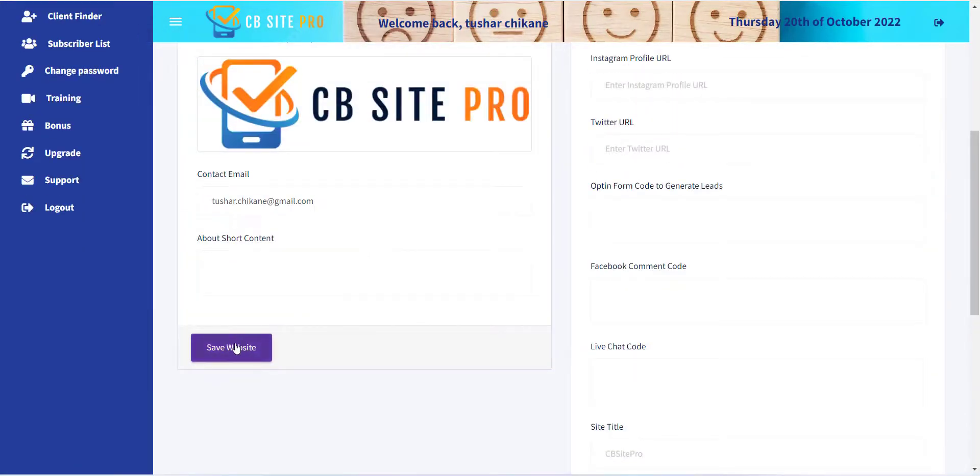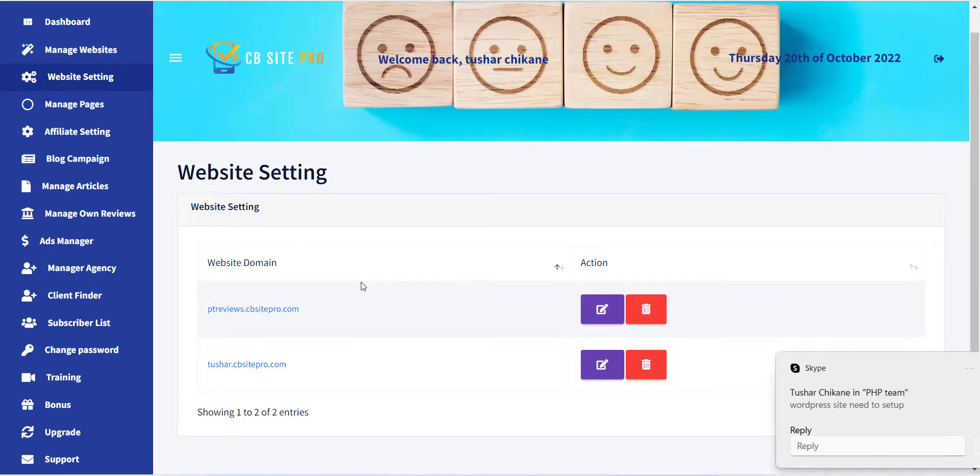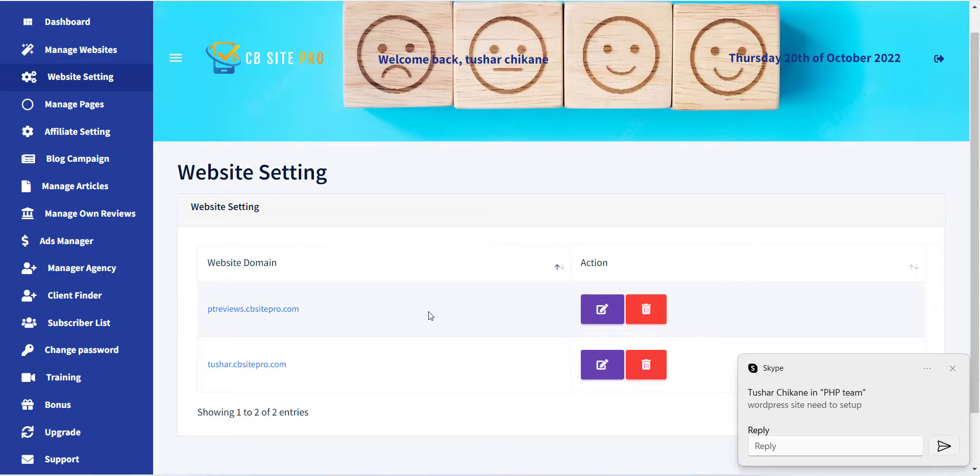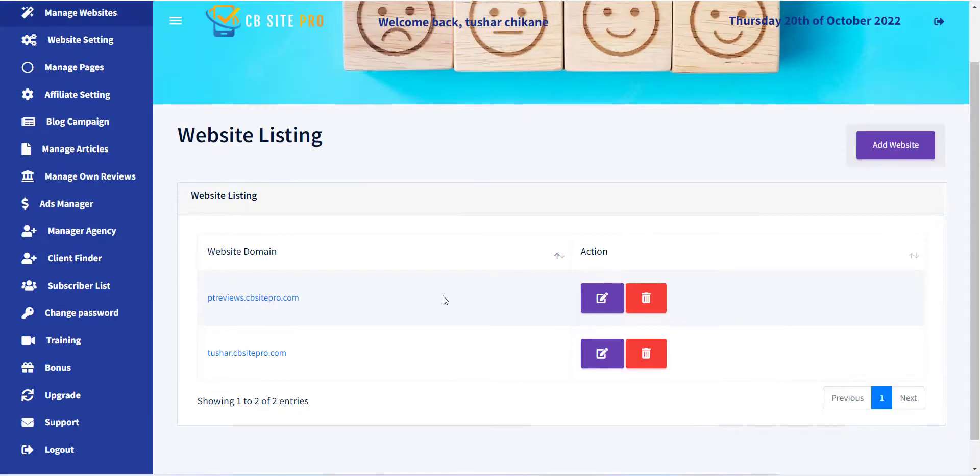Now you can see all the changes as added to your website. In the next video, I will explain how you can add content to your newly created website.